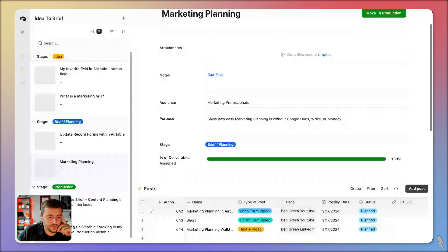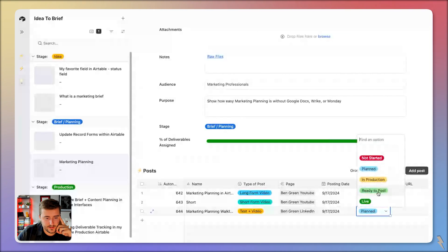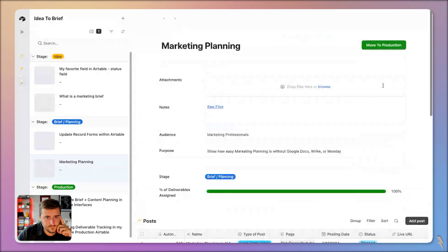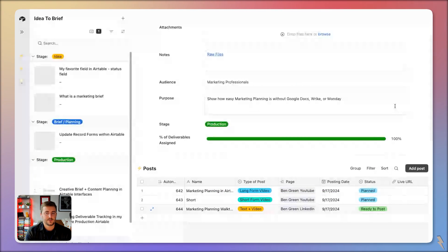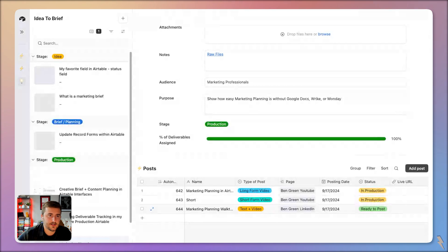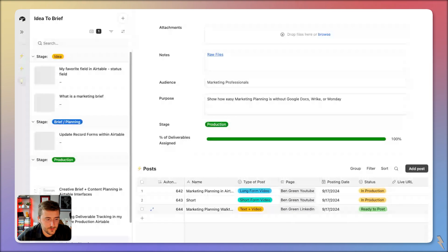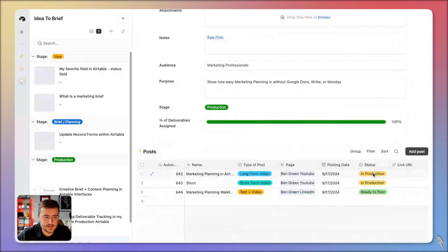Let's test this — I'll set one post to 'ready to post' and see if moving the brief to production skips it. It didn't take long at all. So that's how you get it to loop through those records. I turned the automation on, clicked 'move to production,' and you can see it triggered off of the stage being updated to production and looped through each of the status updates.